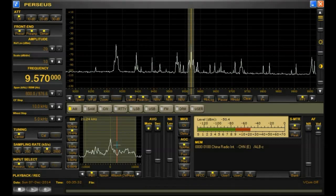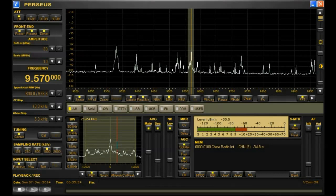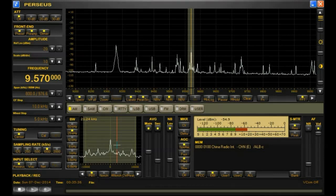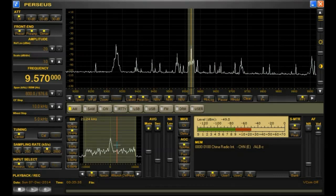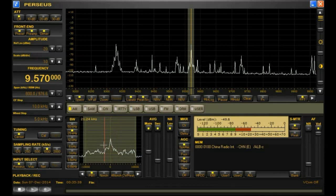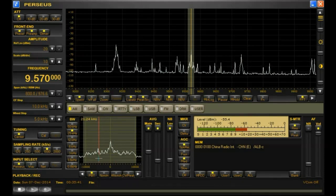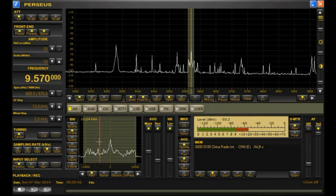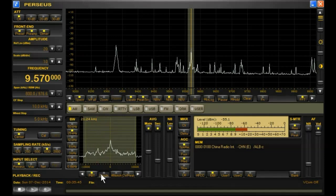If you look at the bandwidth on this station, you can see that the fluctuations go out quite a ways, so we set our bandwidth filter to try and capture as much of that as possible.